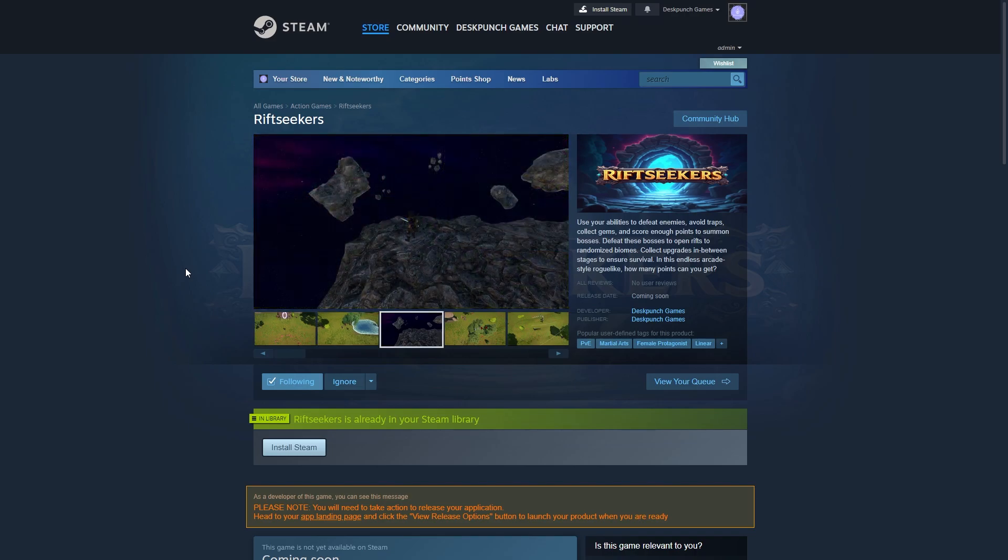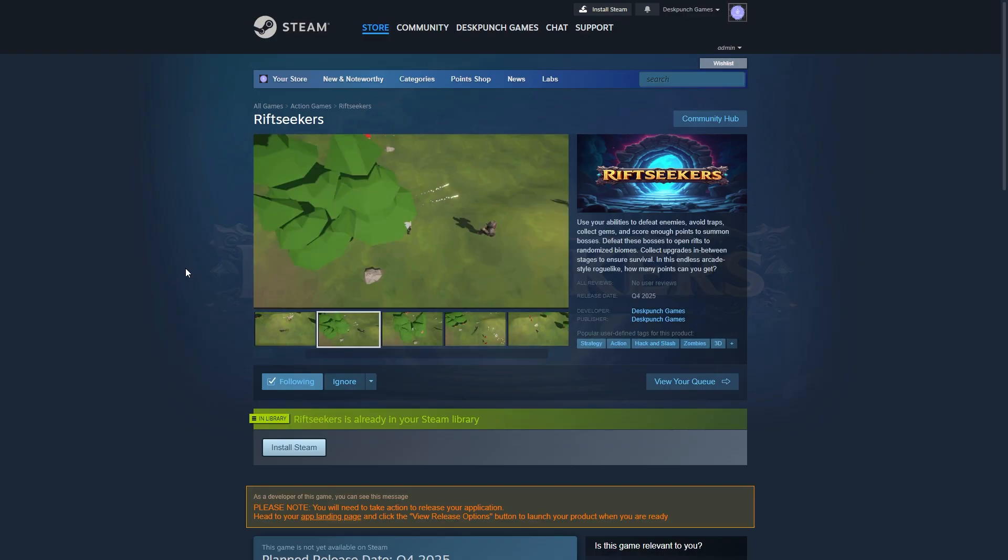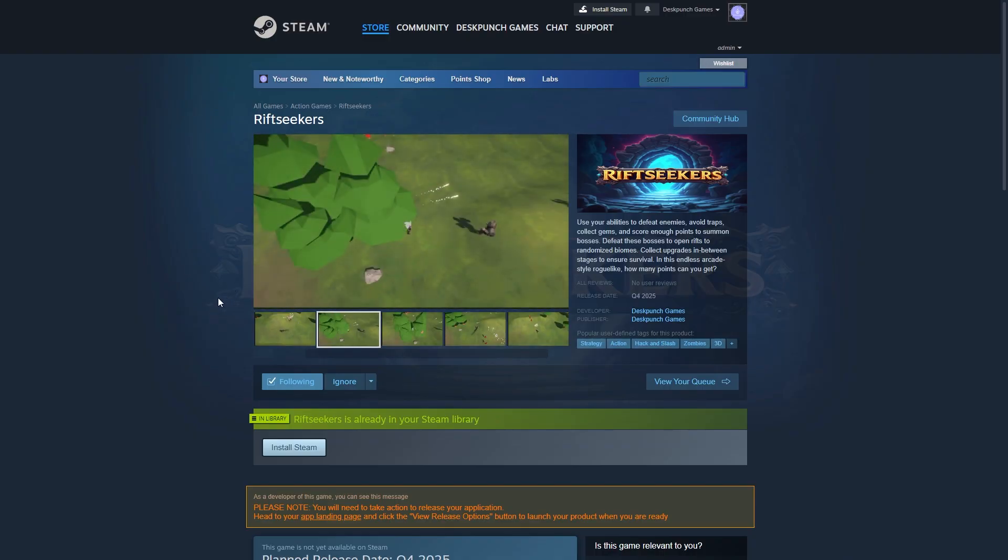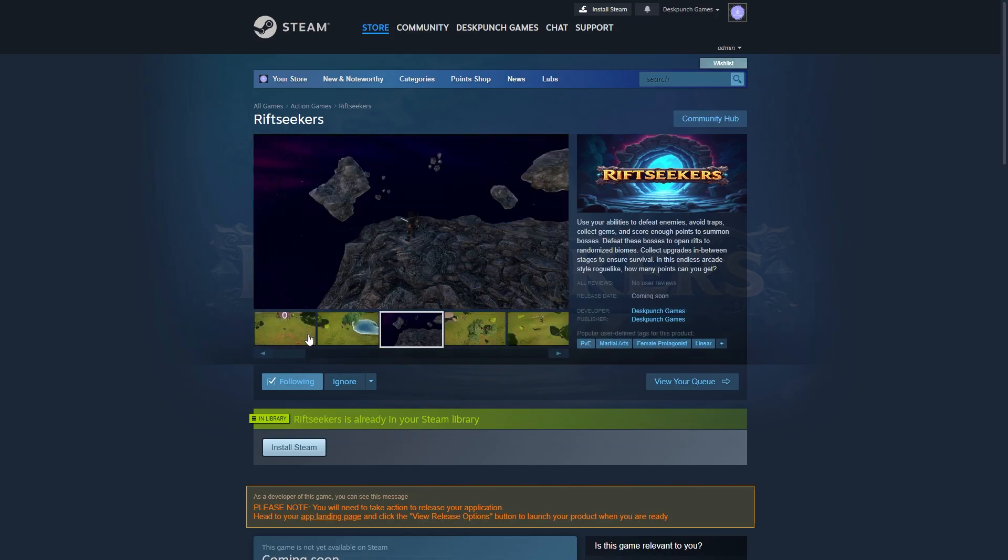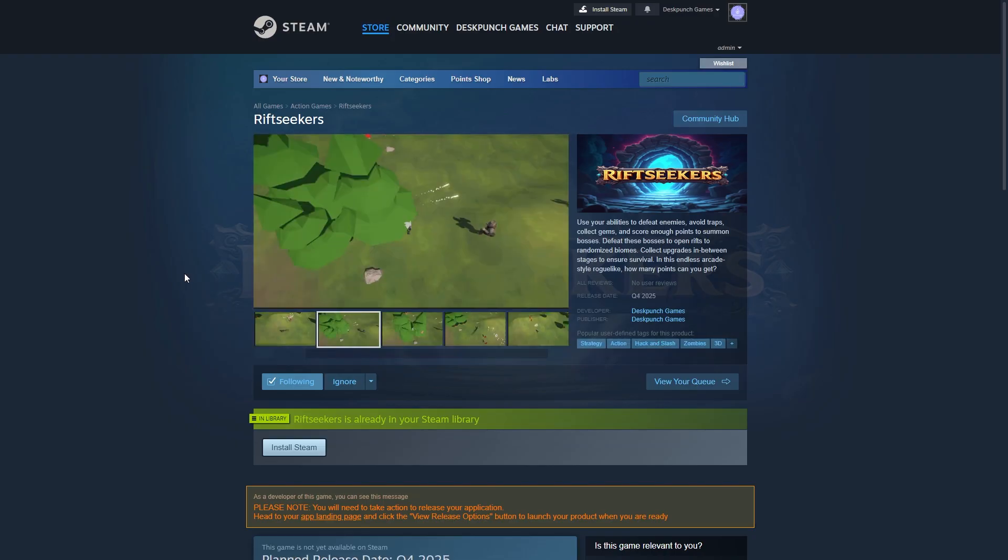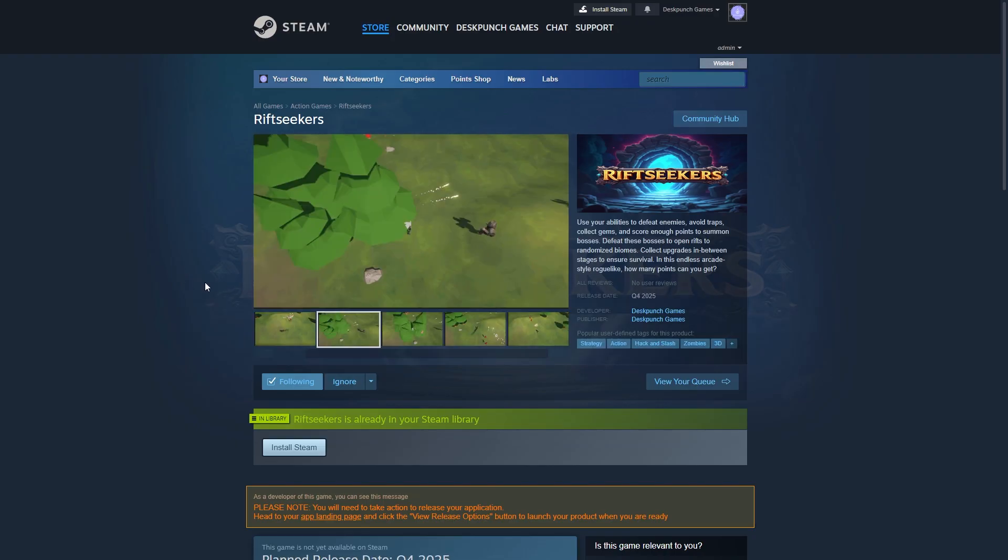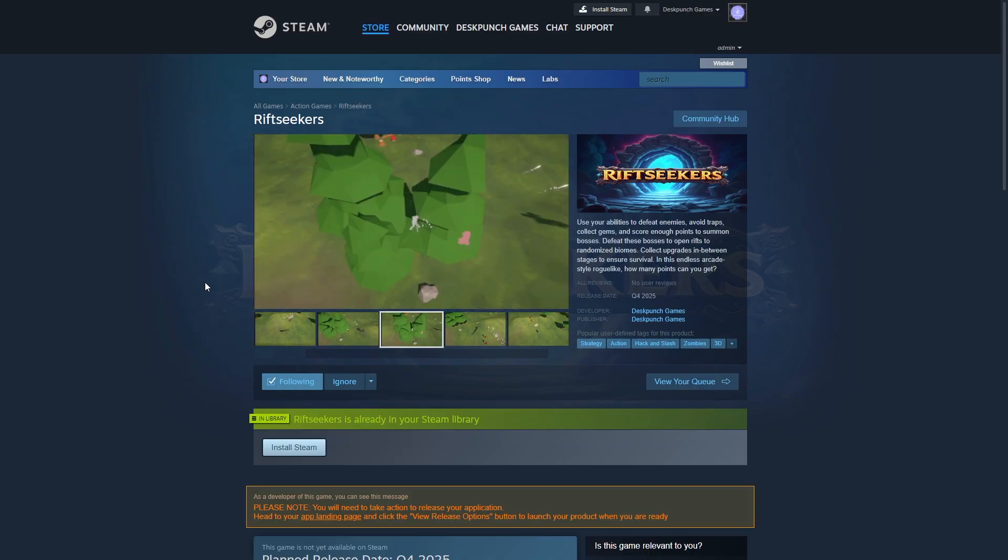Hey guys, so here's my current Steam page. It's definitely not done, but let's compare it to the first Steam page for Rift Seekers.